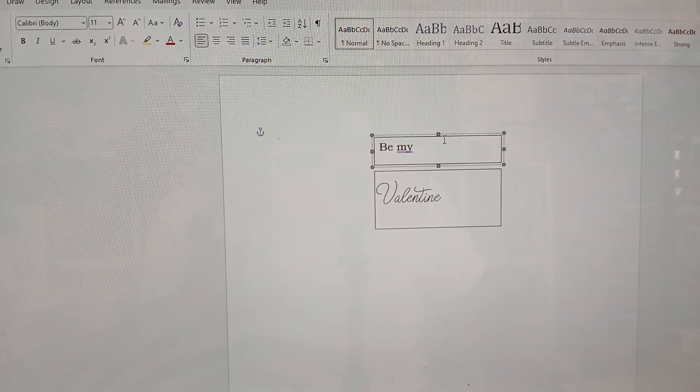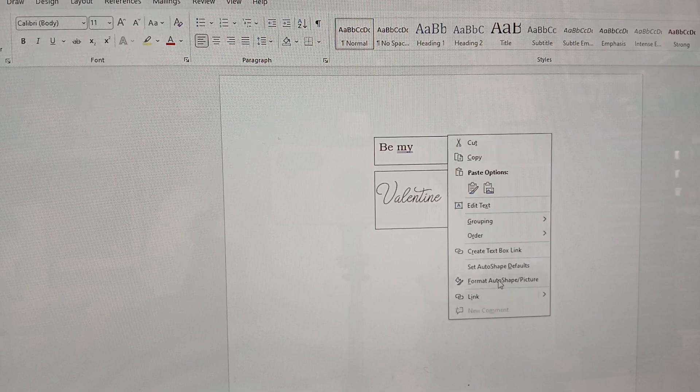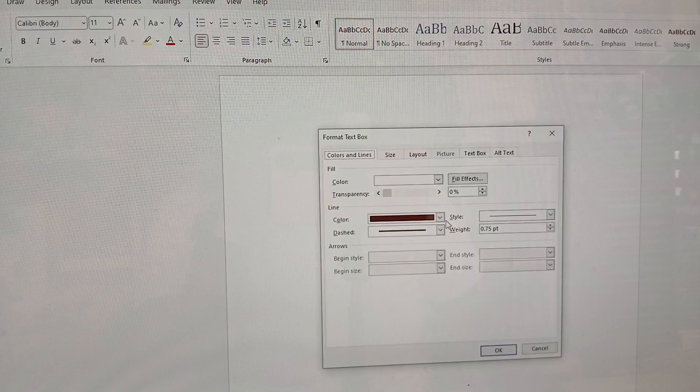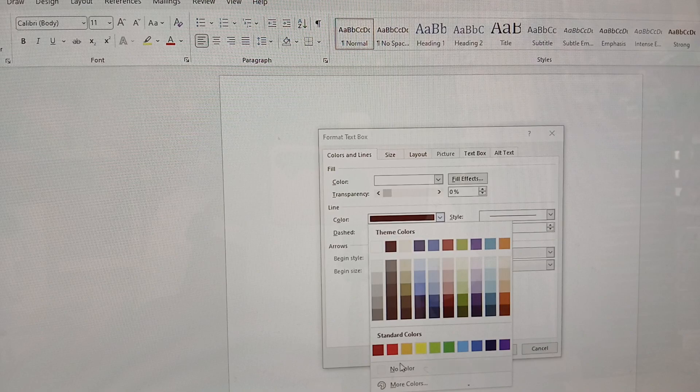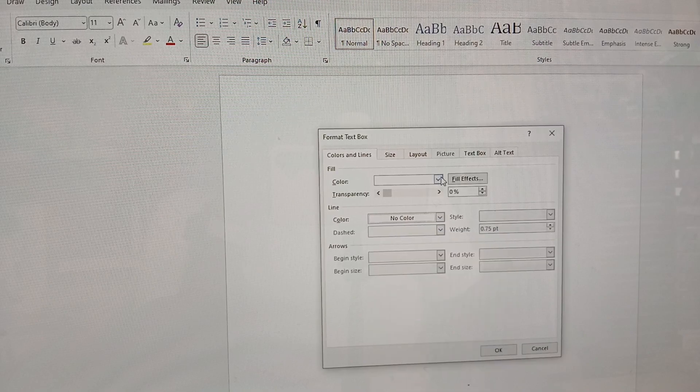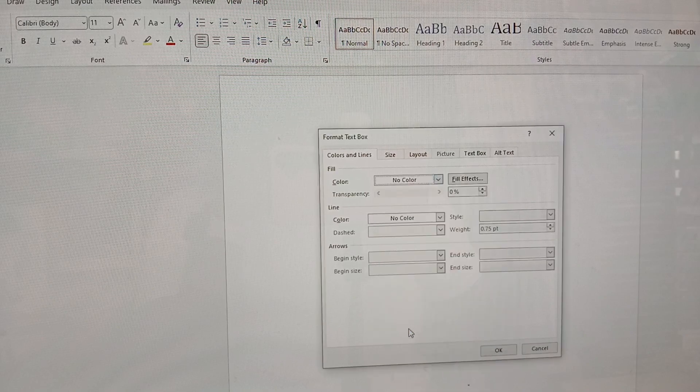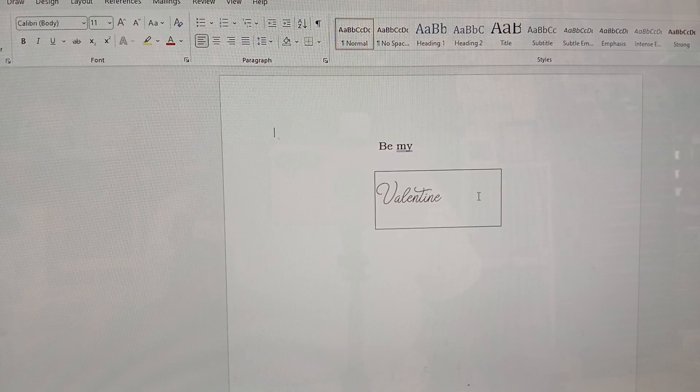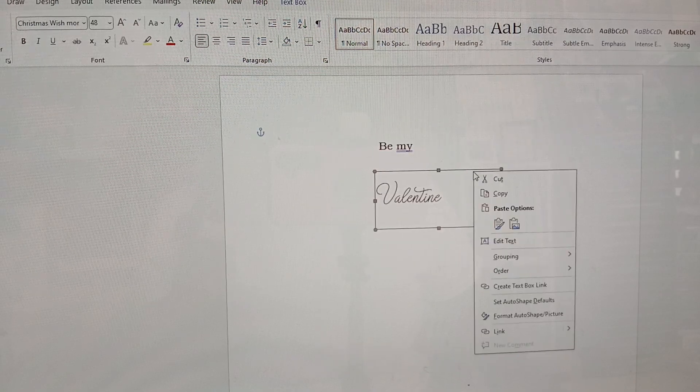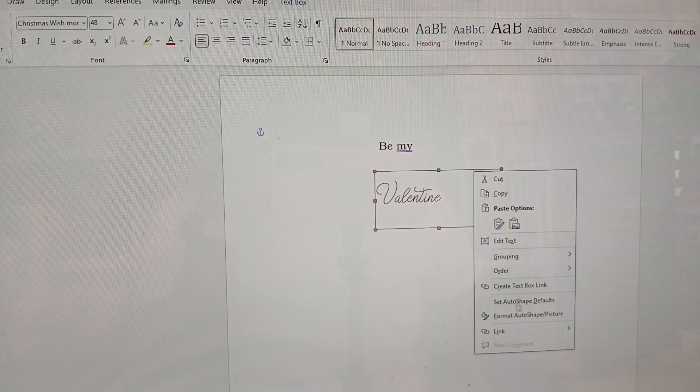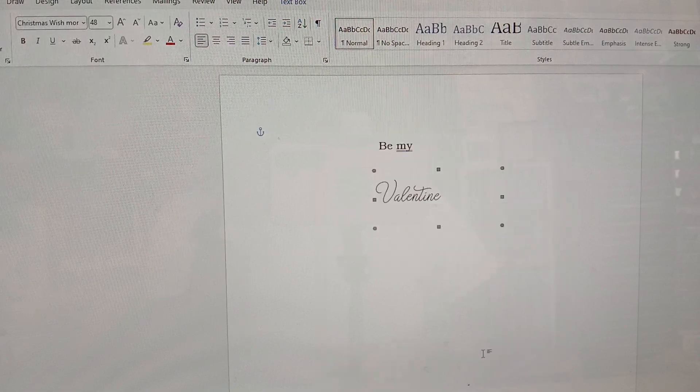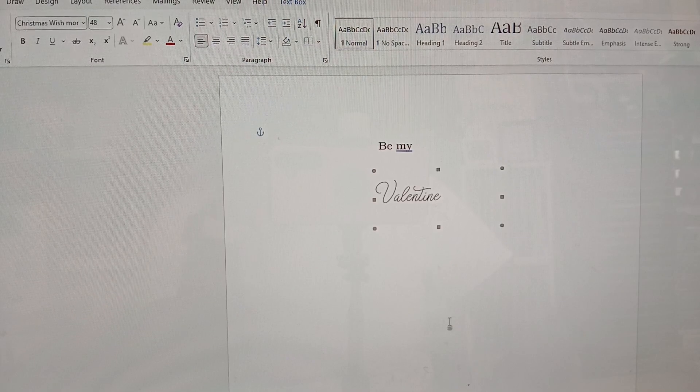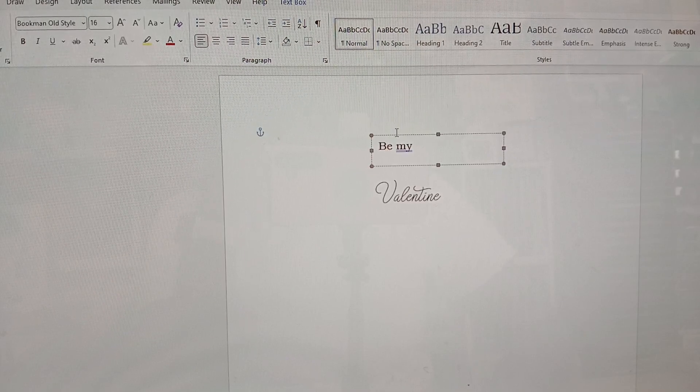So, I'm going to first make these text boxes. I'm formatting the auto shape and making them have no color and no line or no fill, I should say. So, that's okay. So, now it's basically see-through and I'm going to also do the same to this one. Right. So, now I can bring this down.